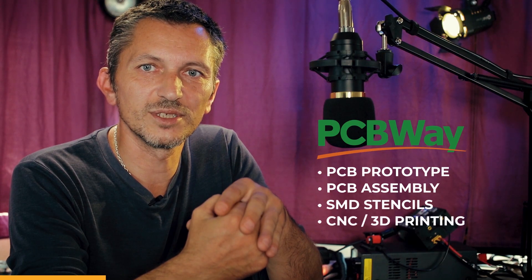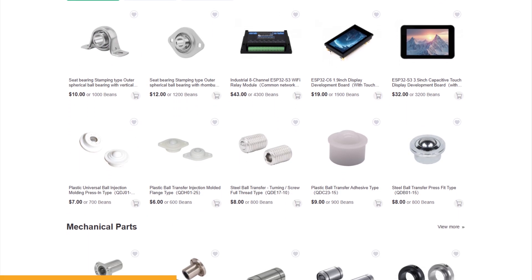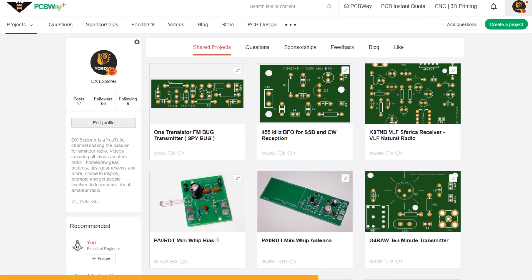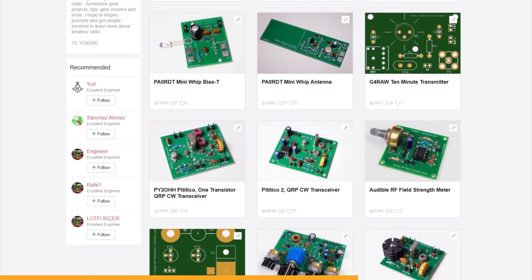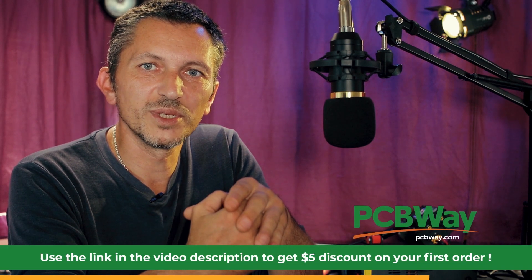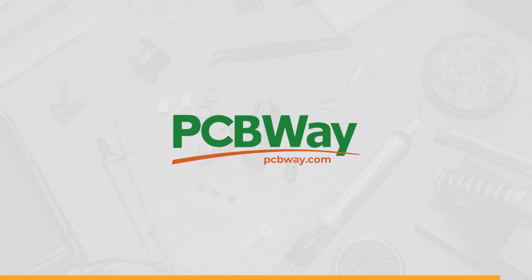Before we start, a big thank you to my friends at PCBWay for always sponsoring and supporting the DX Explorer channel. They have great PCB prototyping services, PCB assembly, SMD stencils, CNC, 3D printing, and a lot more. Don't forget their module store — I recommend ordering from there together with your PCB boards so you get everything in one package. Most projects I present here have PCB designs posted under my profile, linked in the video description. You can order bare PCBs or the assembled version. If you don't have a PCBWay account, register via the link in the description for a discount on your first order. PCBWay is the way!